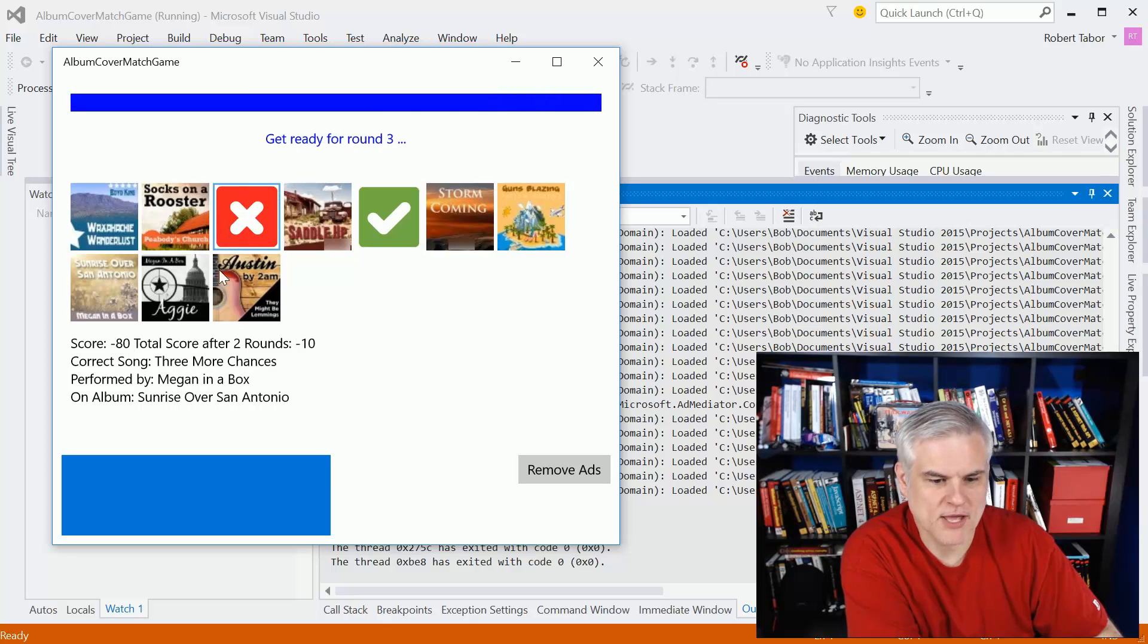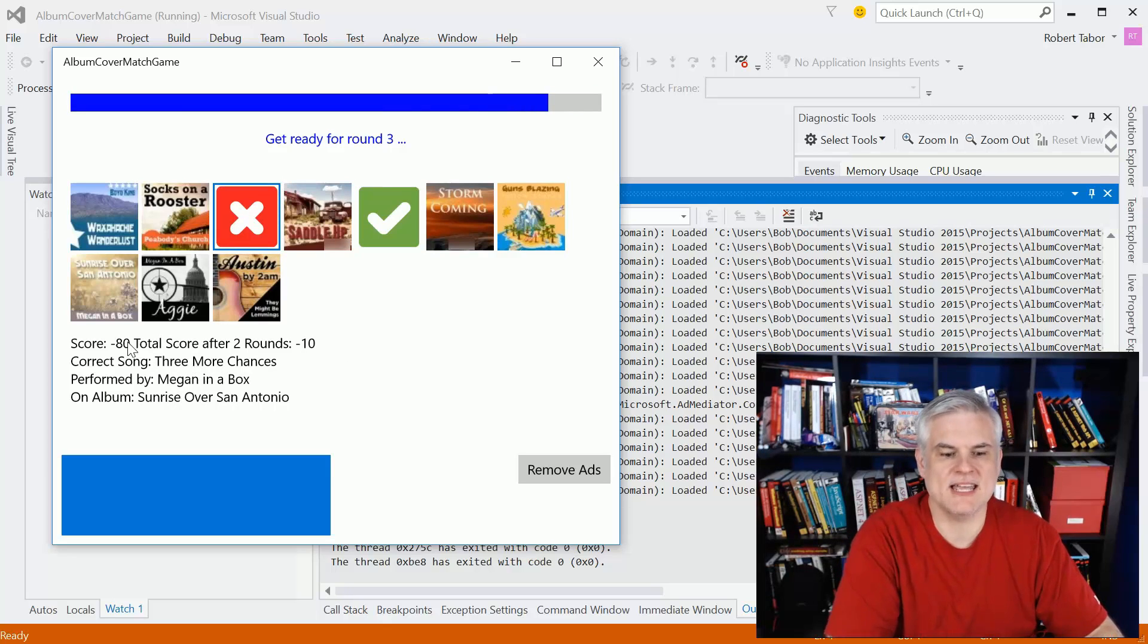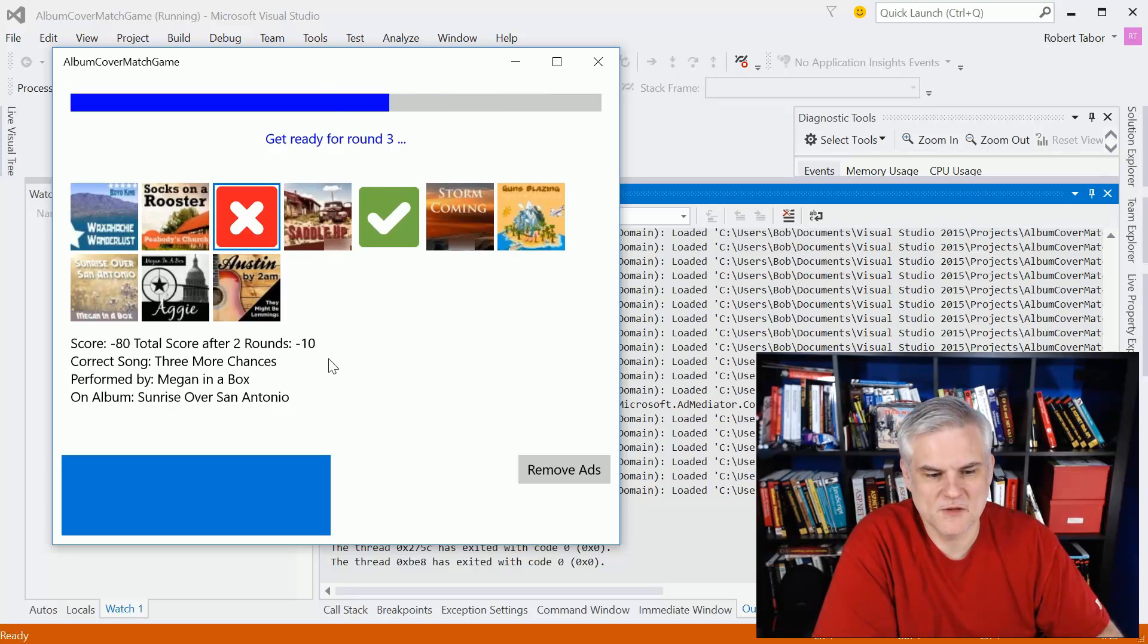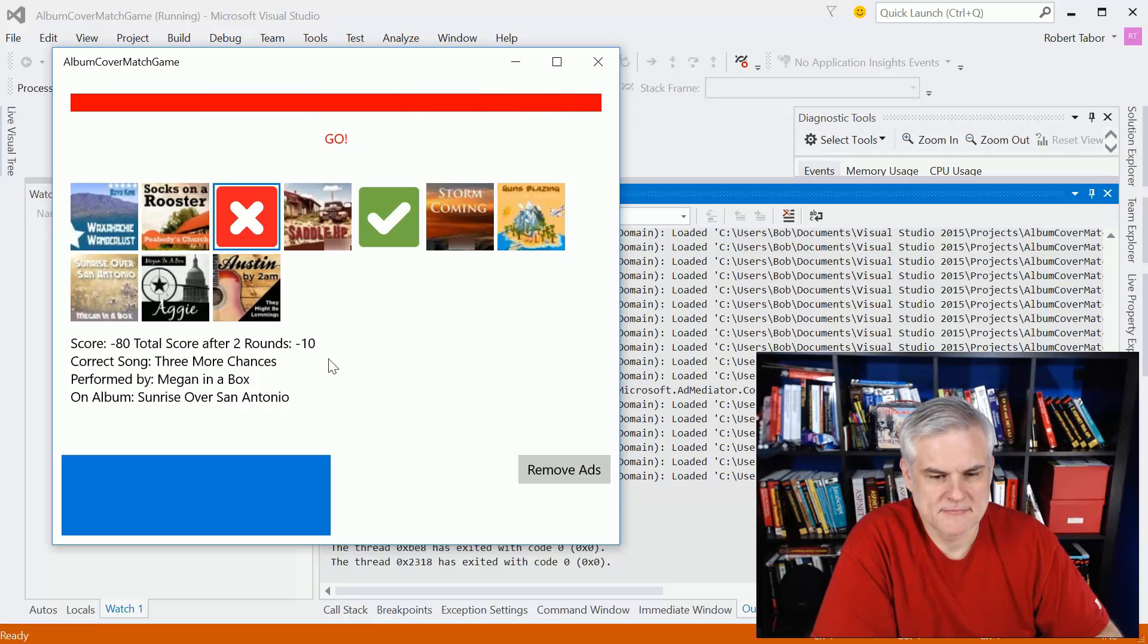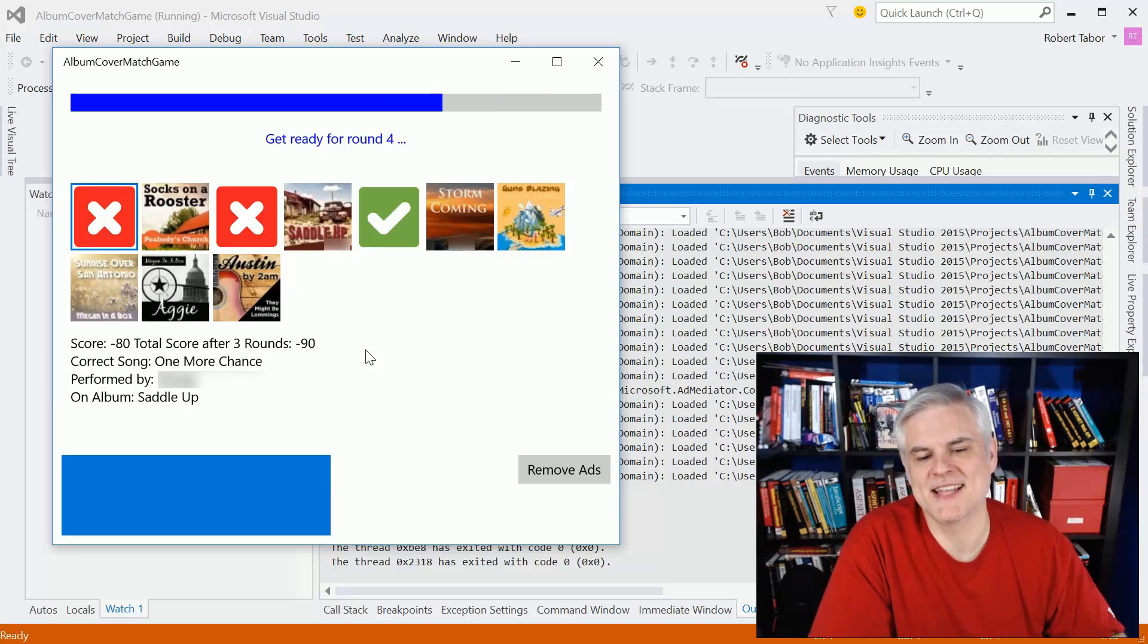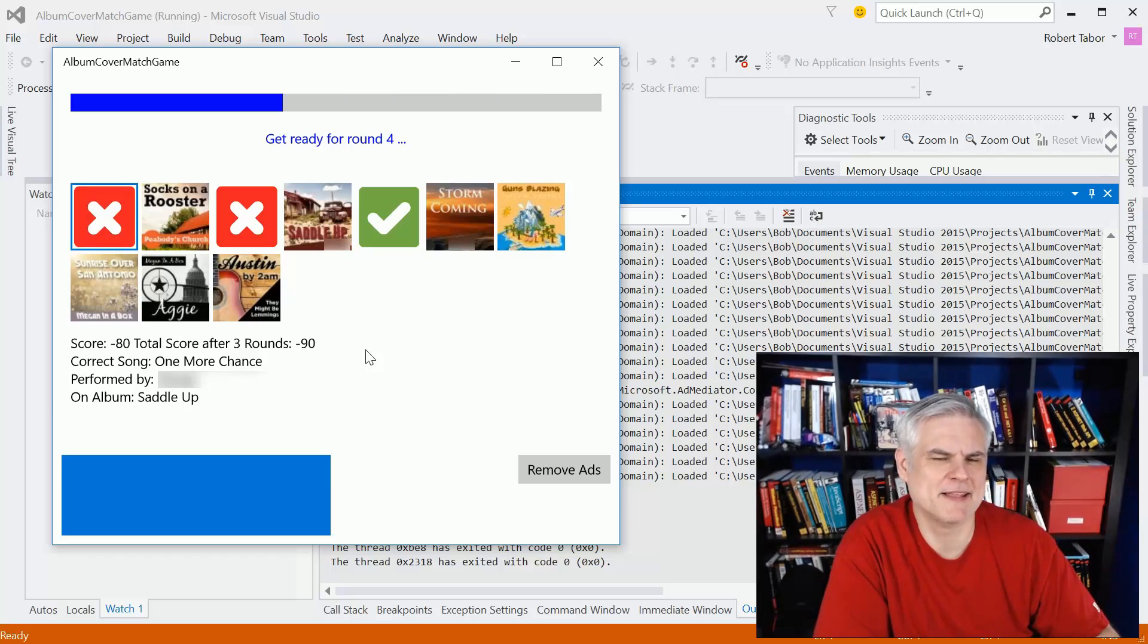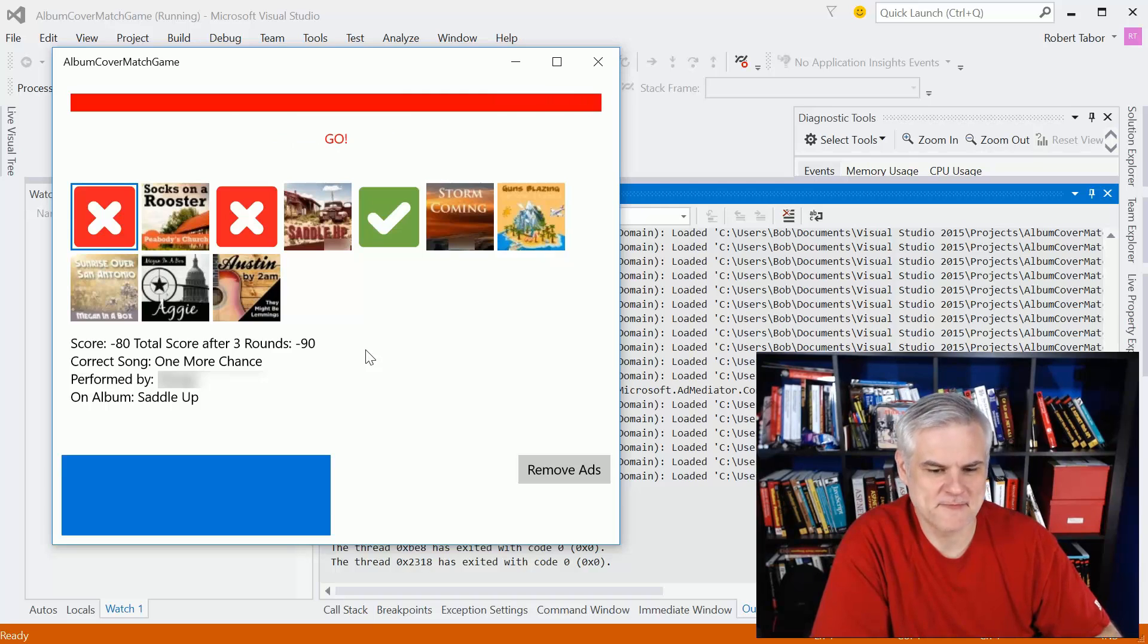Okay. I missed that one, and I lost 80 points, so I'm at a negative 10 after two rounds, as you can see. All right. And so, as you might guess, this is not my music collection. I'll explain that in the next video, but these are purely songs that somebody created for me.